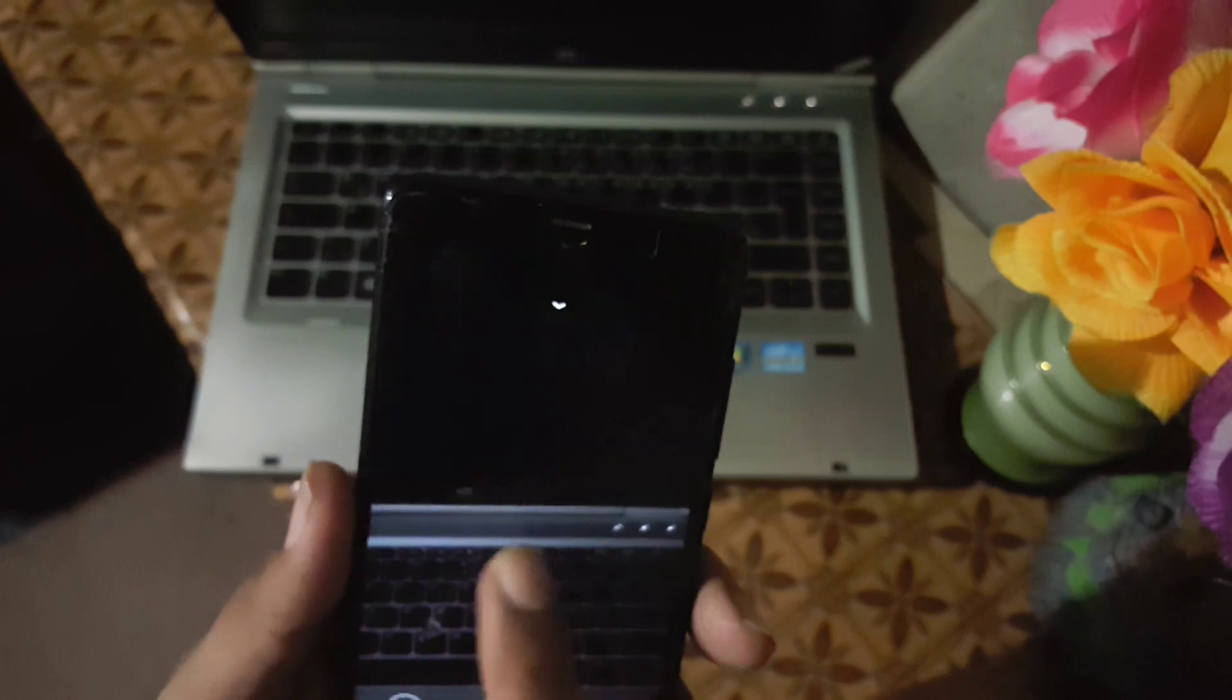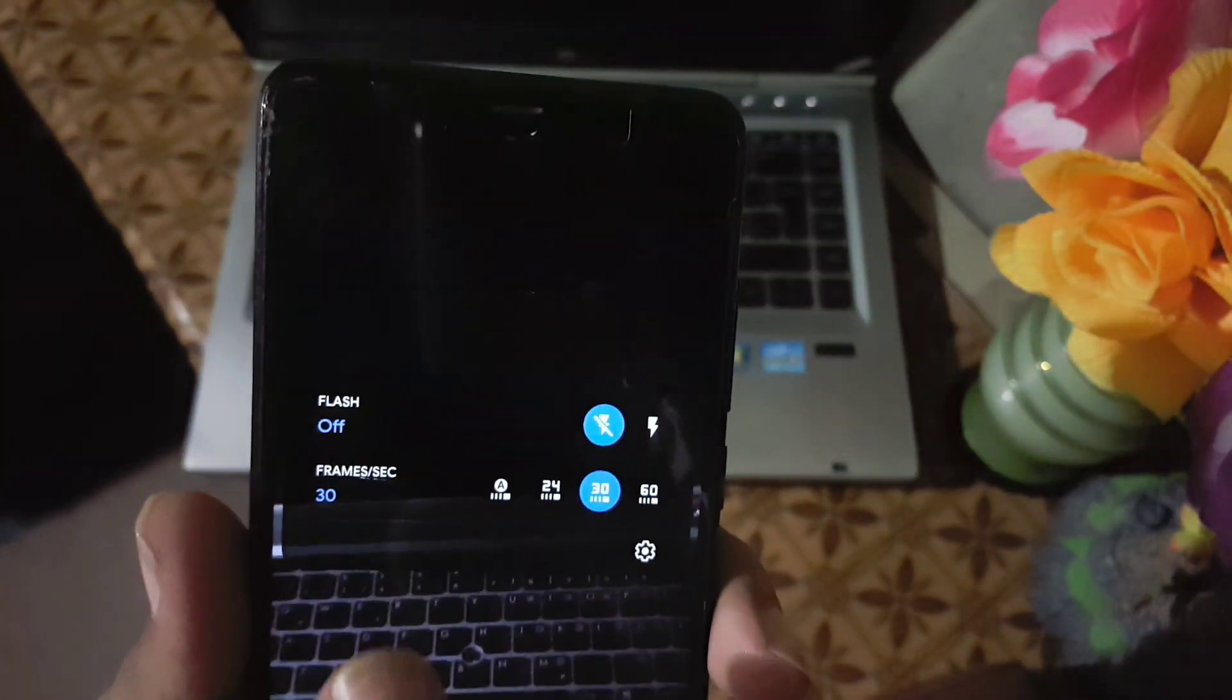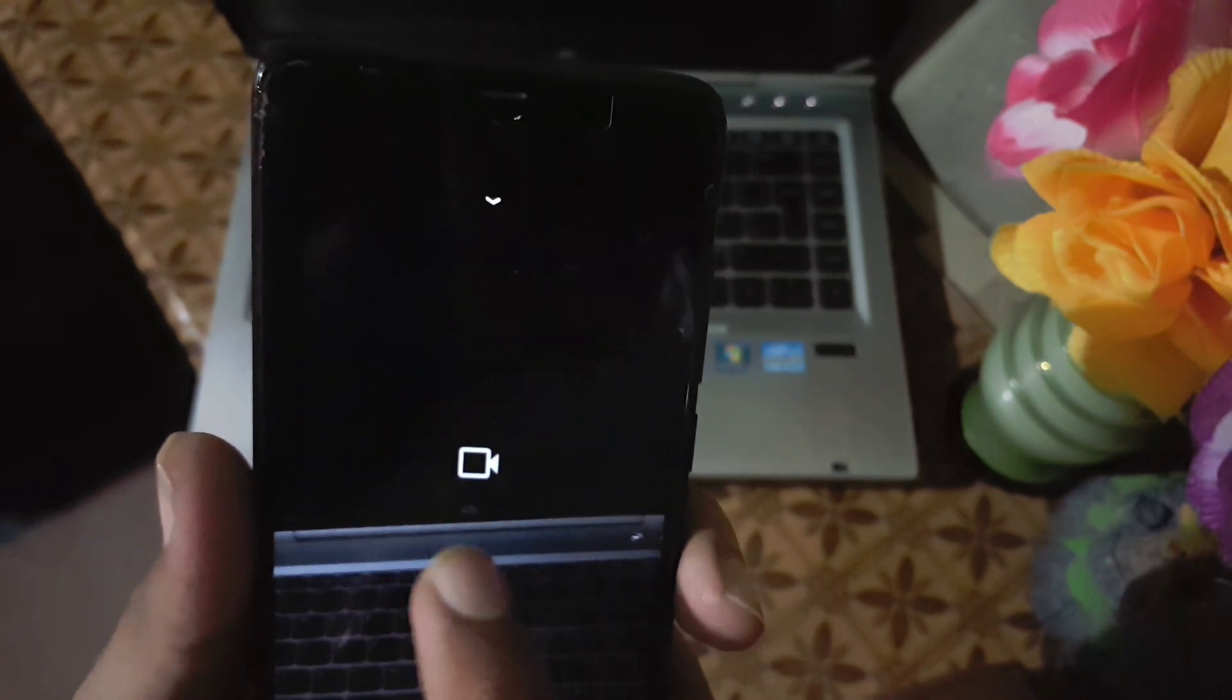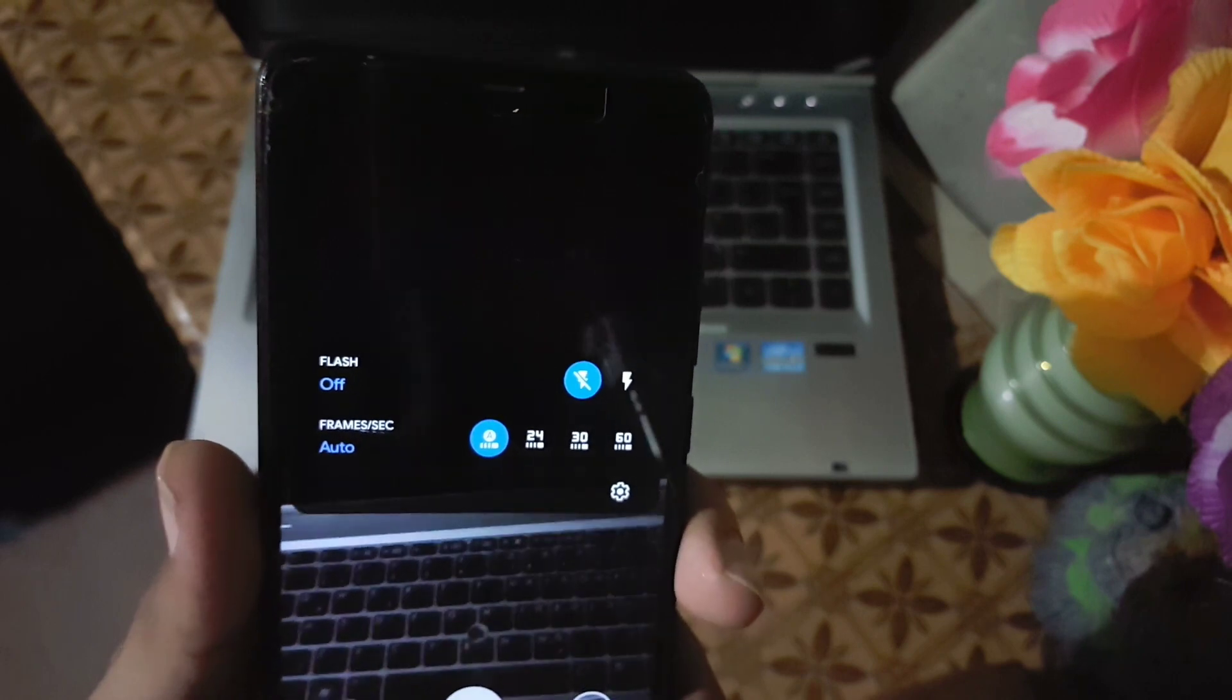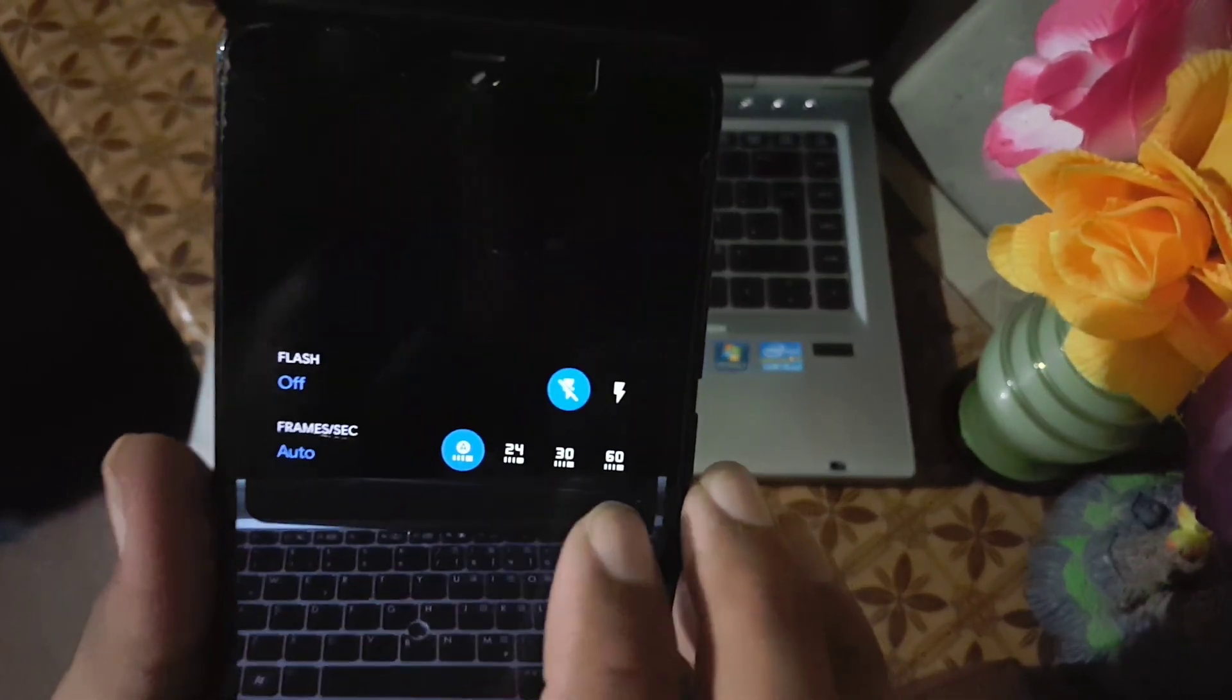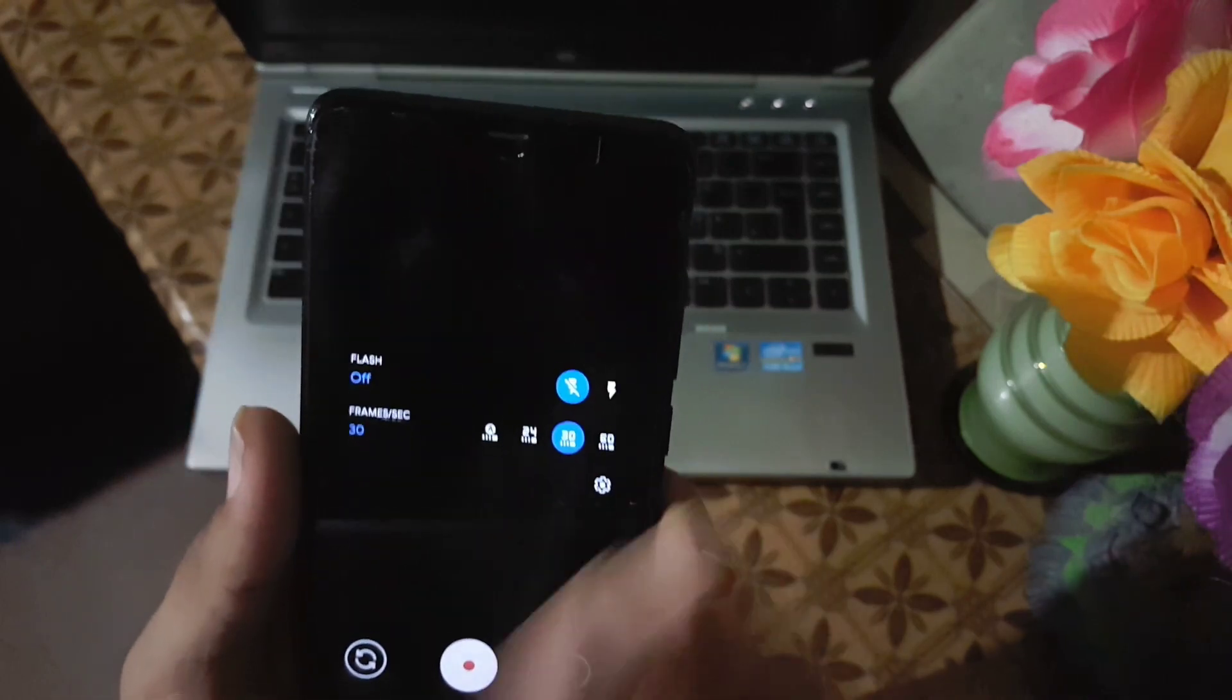In the video you can also turn on or off the flashlight and you can change the frame rate. You can also set it to auto. It will automatically adjust the frame rate according to the brightness or daylight.